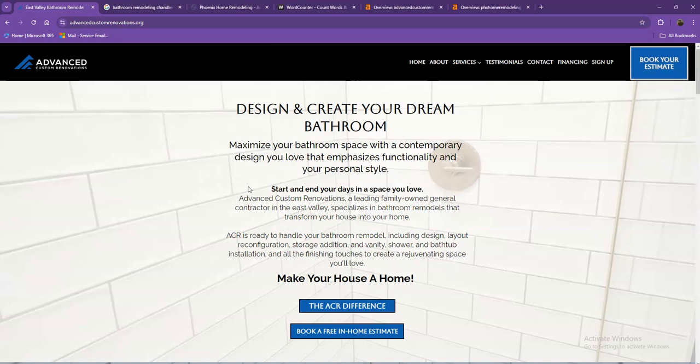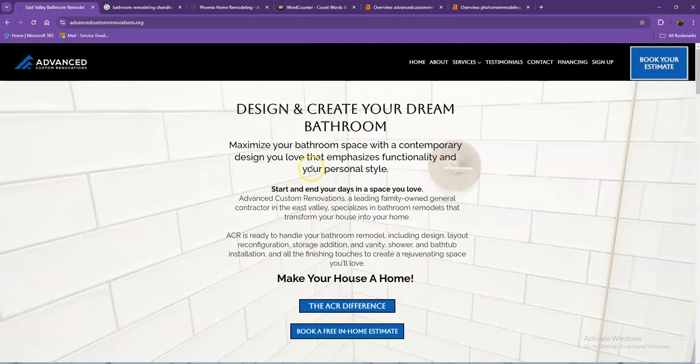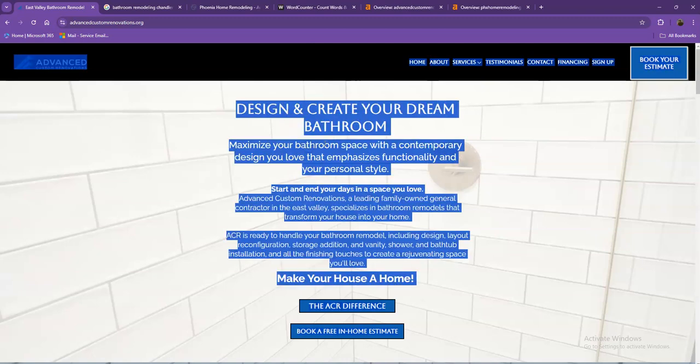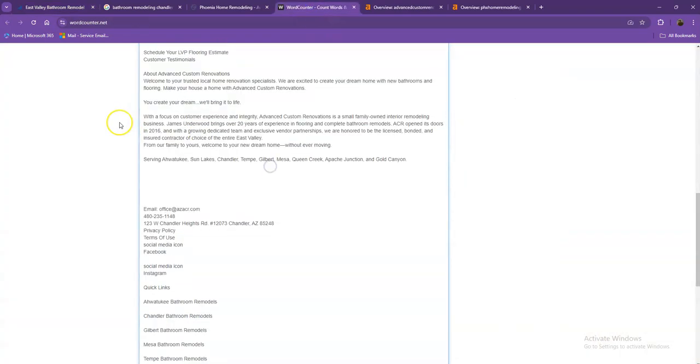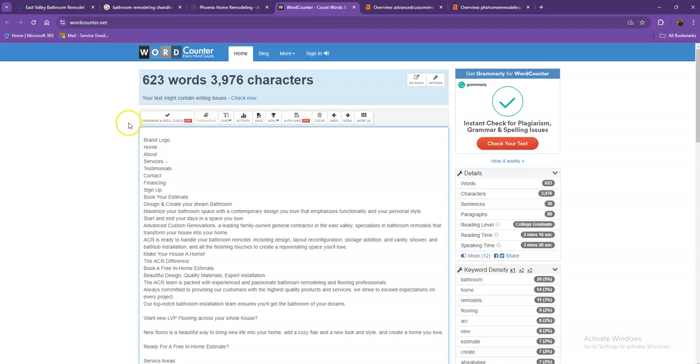One thing you can tell right off the bat is that Google loves content. Google actually would like to see a minimum of 1500 words on a homepage. In addition to this, the more content you have, the more you look like an expert in Google's eyes. If you want to beat out the competition, you'd want to have 1500 words or more. Let's go ahead and do a quick count to see how many words you have on your homepage. Currently you have 623 words, which is not a bad number. However, we're still quite behind the goal of 1500, which means if you add more words to your homepage, the better.